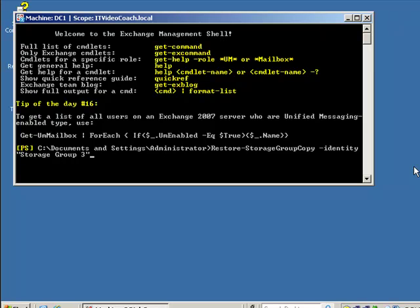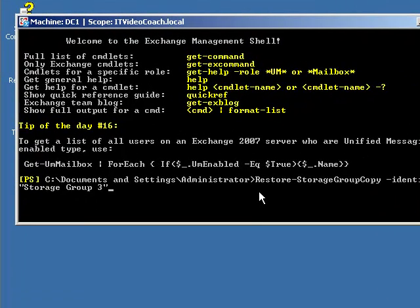In this demonstration I have the CAS, the hub, and the mailbox role all installed on the same box. Microsoft recommends that the transport dumpster size be 1.5 times the largest piece of mail you would send. So if your average largest message is 10 meg, make it 15 meg. The default is 18 megabytes and the default time for keeping messages is seven days, but you can change it to whatever your needs are. If I wanted to turn it off, I set the max dumpster size and the time commandlet both to zero.